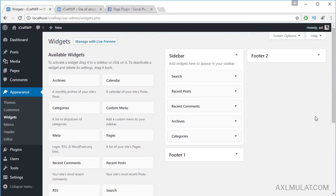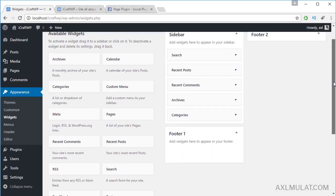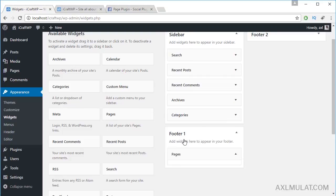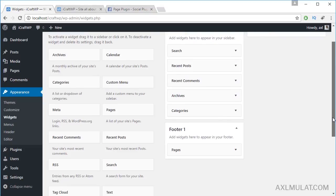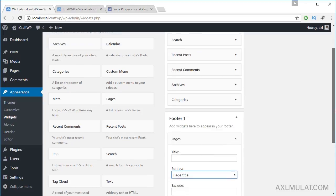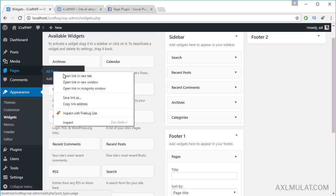Let's add a widget in the footer area. For example, add a Pages widget. You can add a title here if you want, and you can exclude pages by ID. Let's find a page ID — opening a new tab.